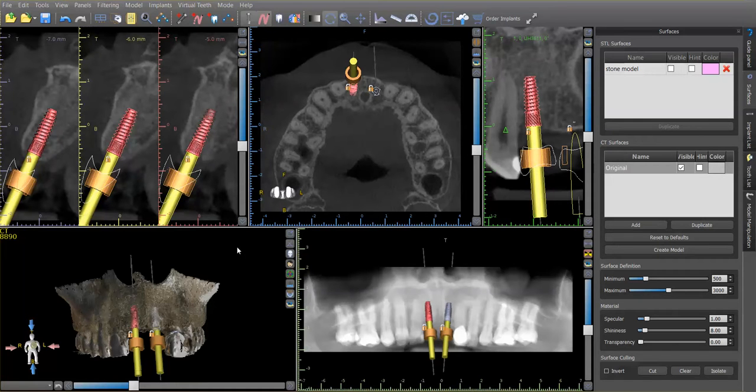The patient would love to be able to leave the procedure and actually have teeth in his mouth. So what we're going to do now is going to allow us to create a model where we can do that.